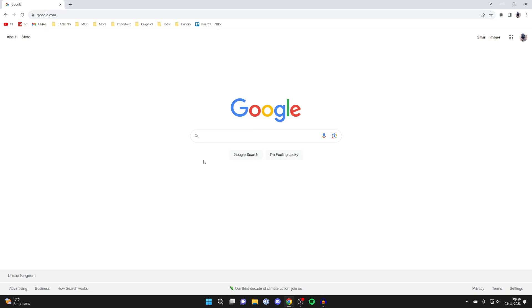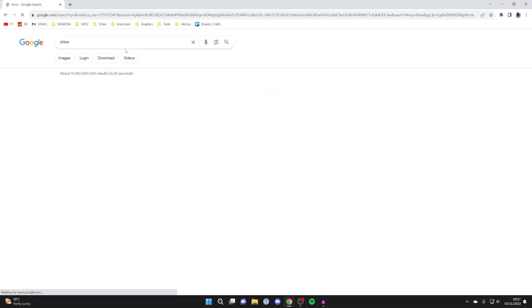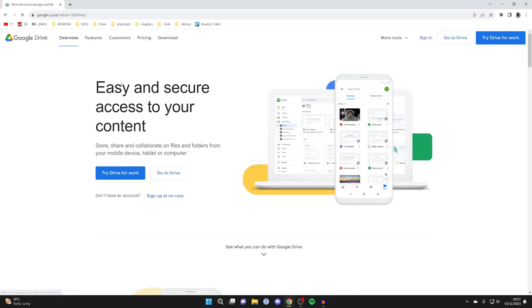Just to note as well, you can always delete these files afterwards and keep that 15 gigabytes, and you can always buy more storage too. You can just search for 'drive' and then at the top you've got the option for Google Drive.